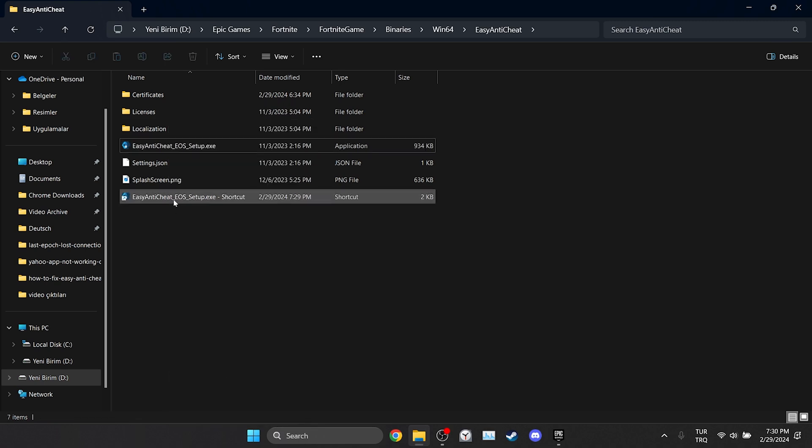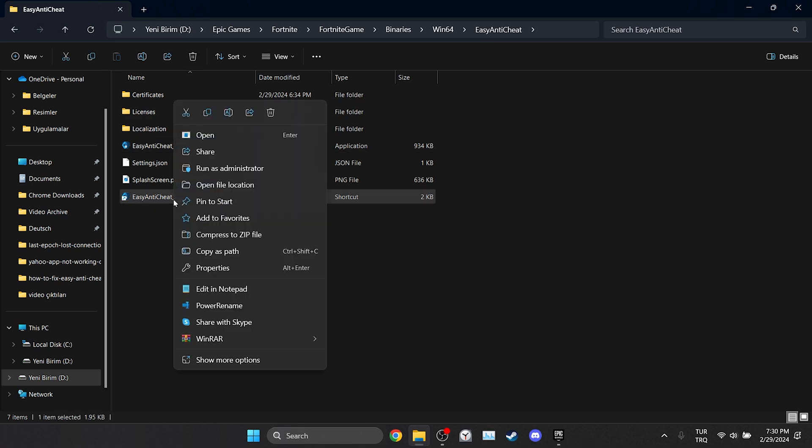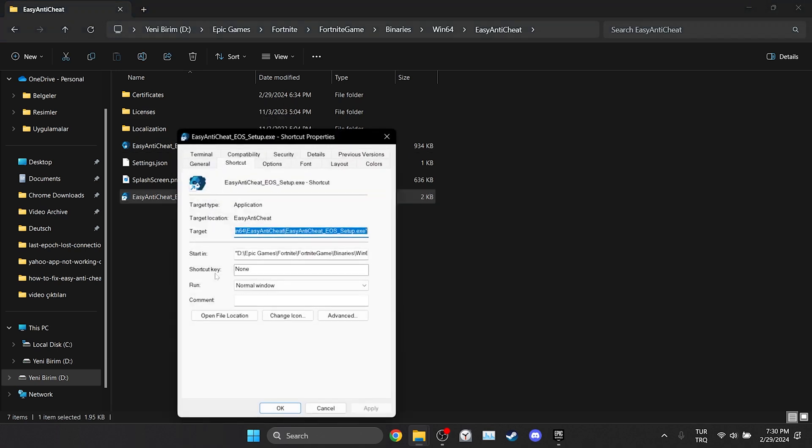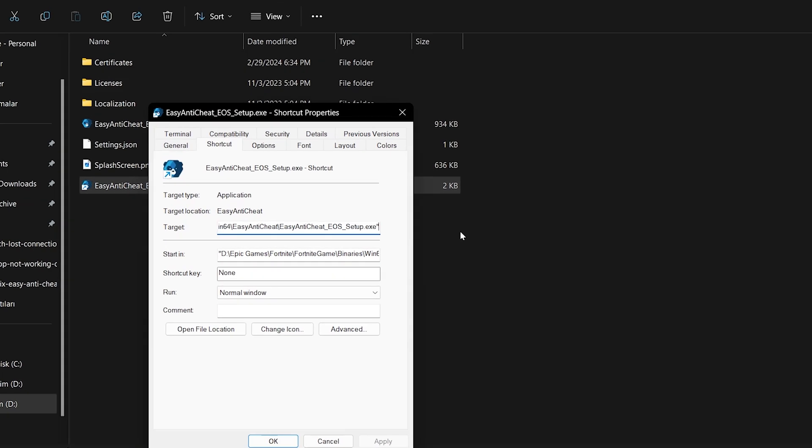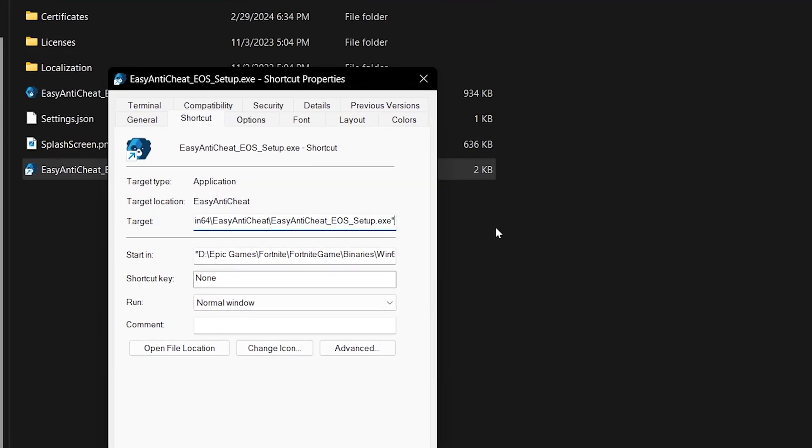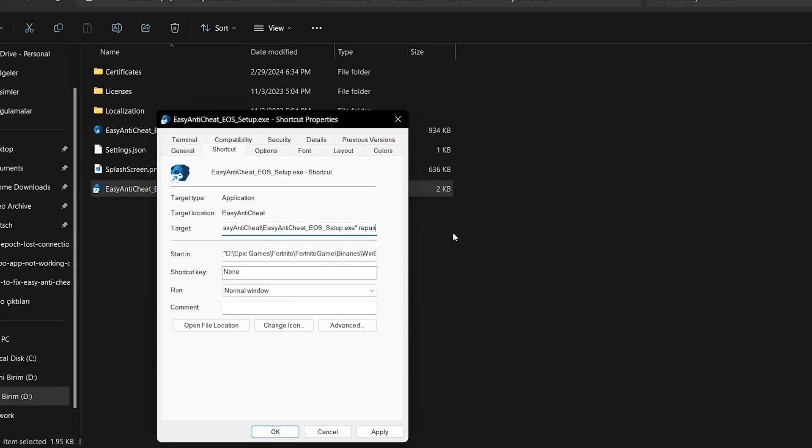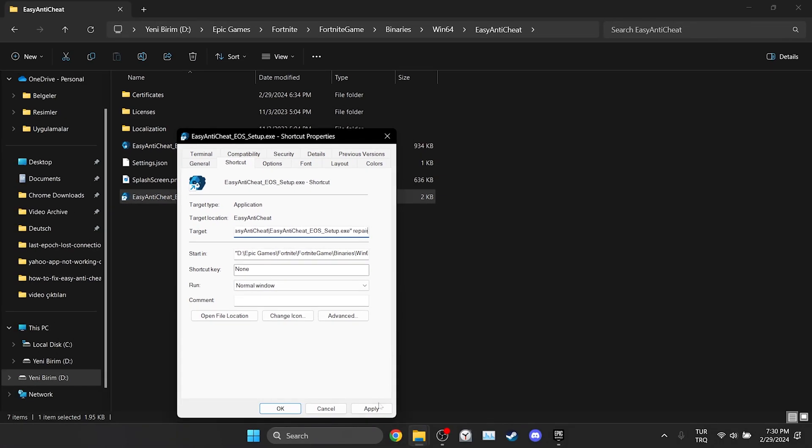Right click on the shortcut we created and open properties. What we need to do here is to put repair in the target section. We leave a space after the quotation symbol and type repair. Click apply and OK to save the change.